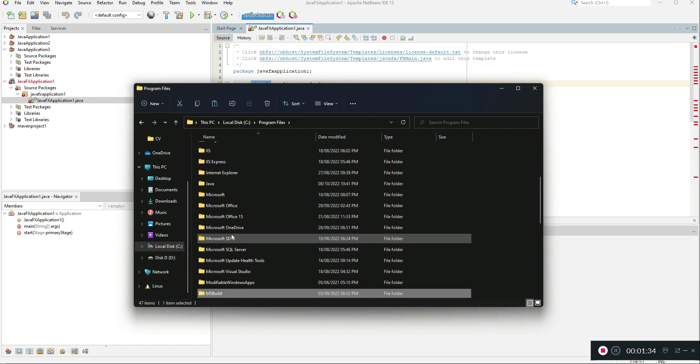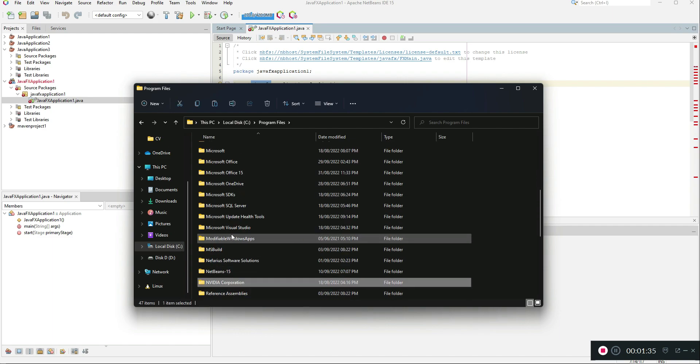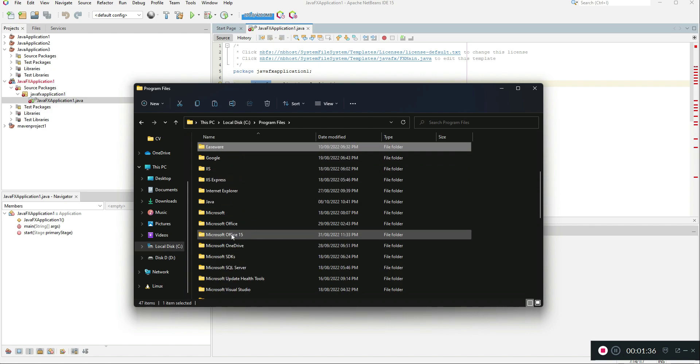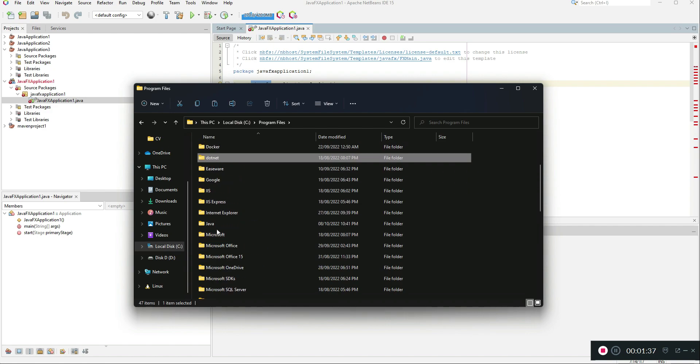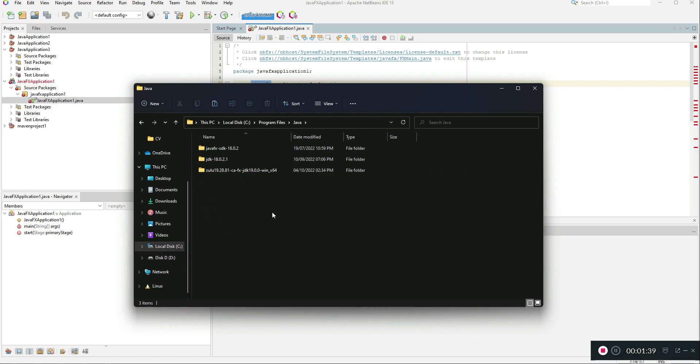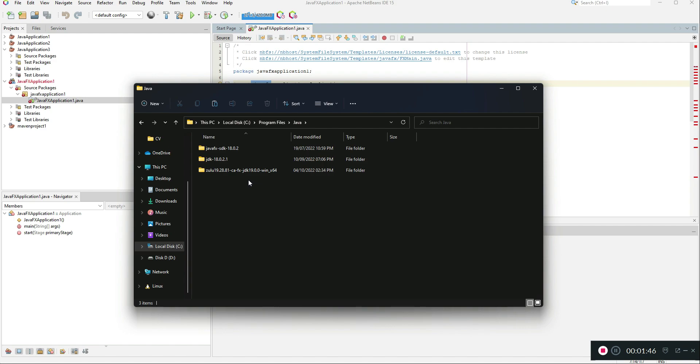I basically created a folder named Java in my program files and I'm going to paste the folder here. You don't need to rename it or anything, just copy the folder and keep it somewhere safe.